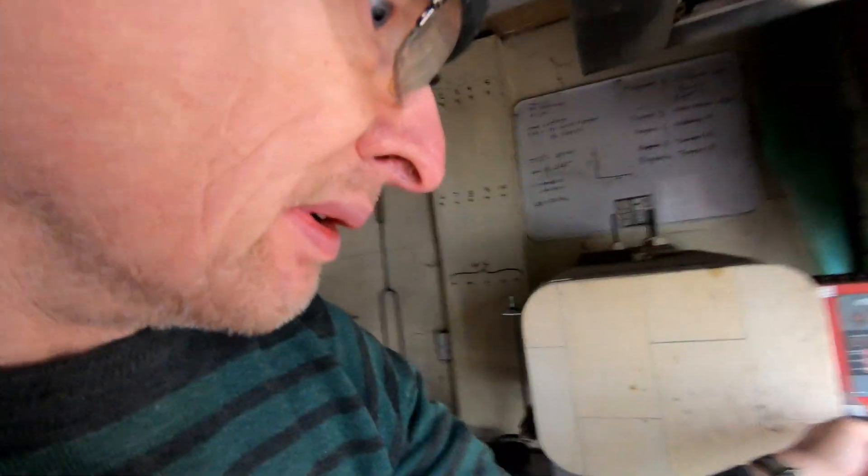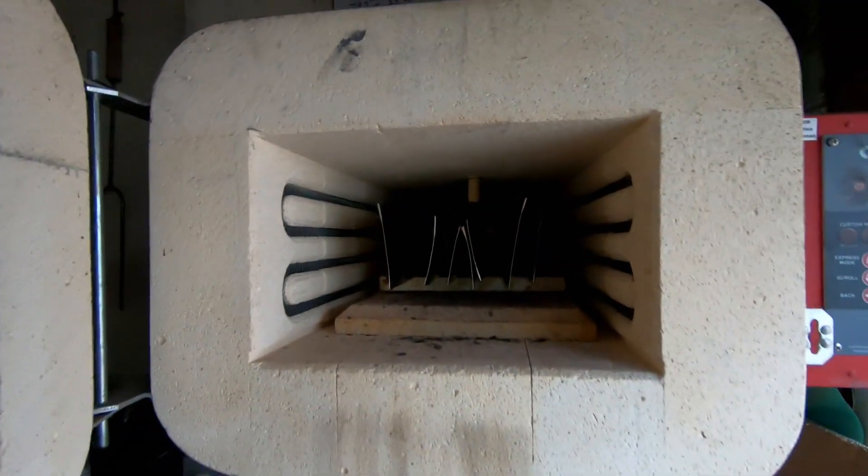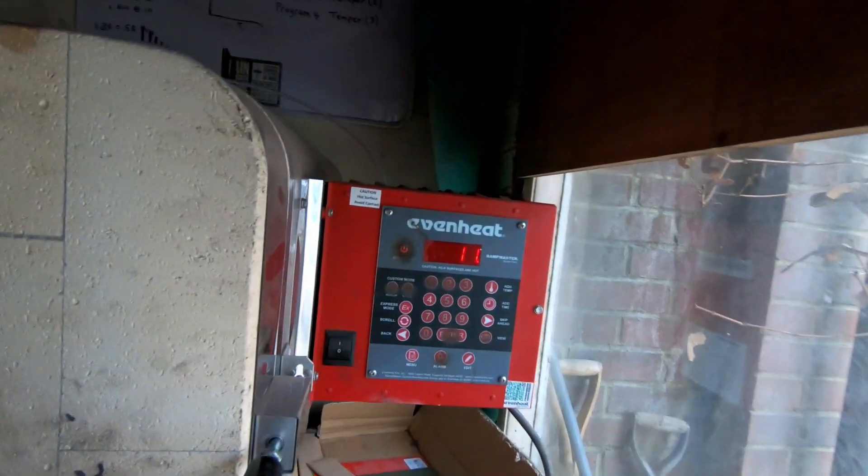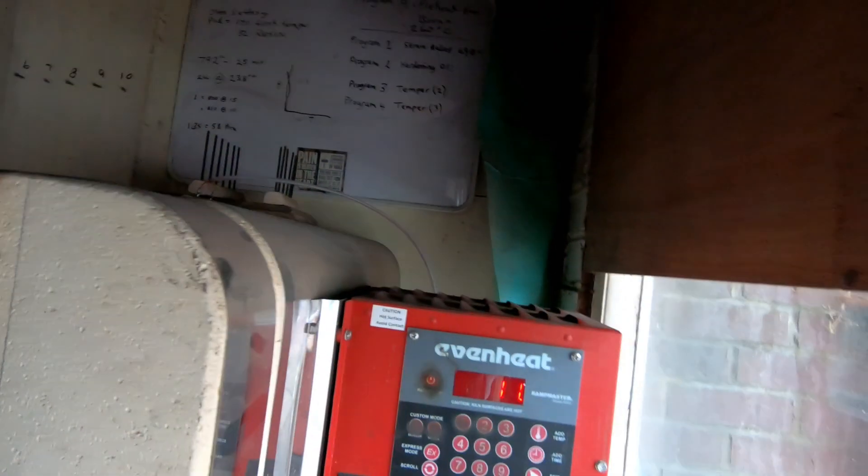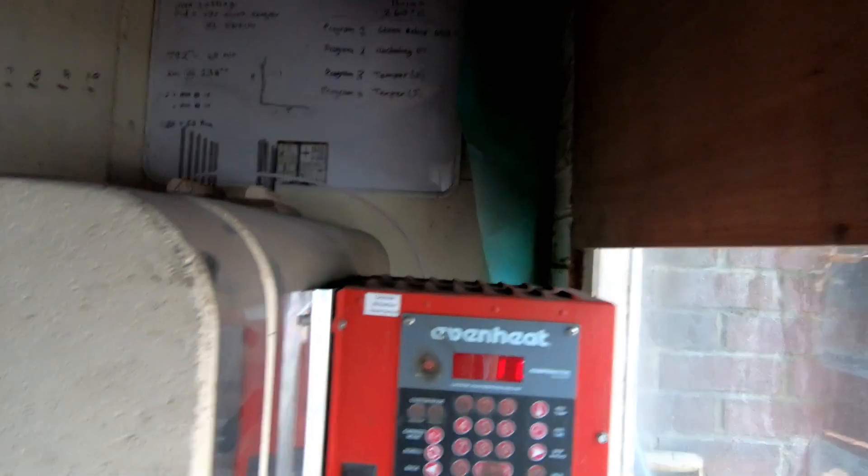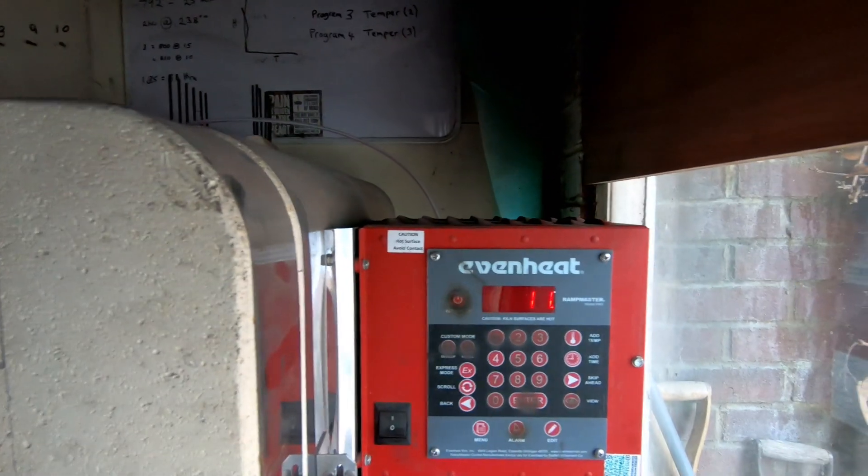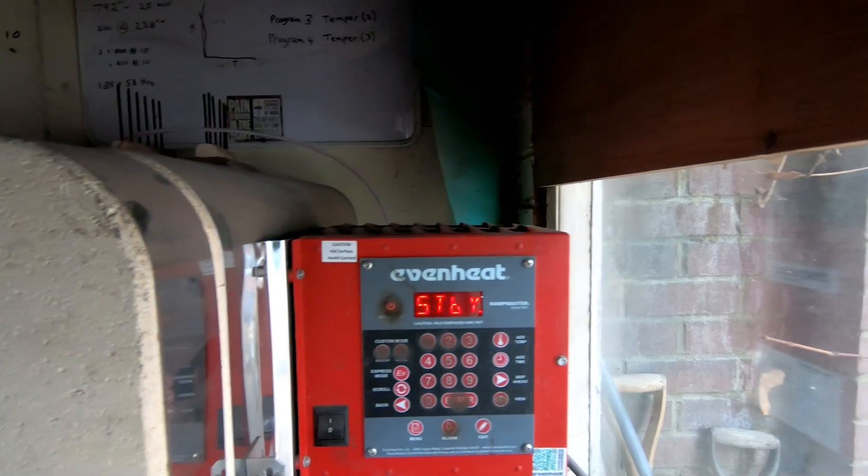Currently, the knives are in the kiln, all wrapped up in their foil packets.